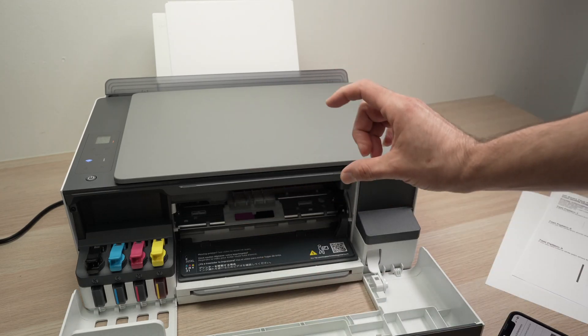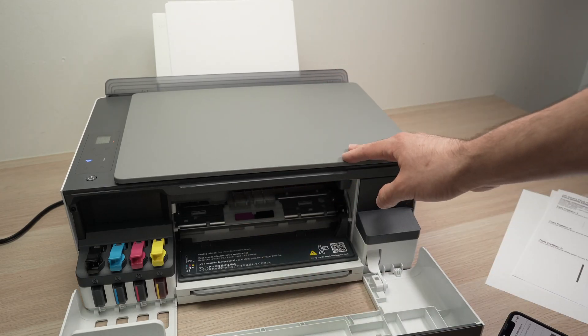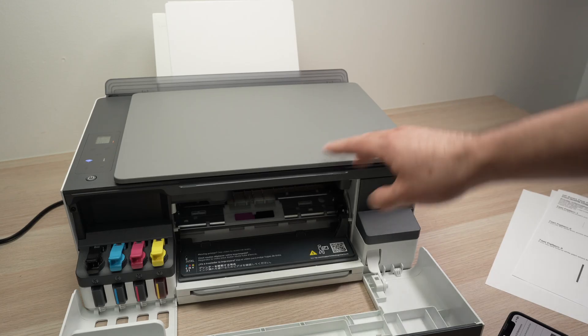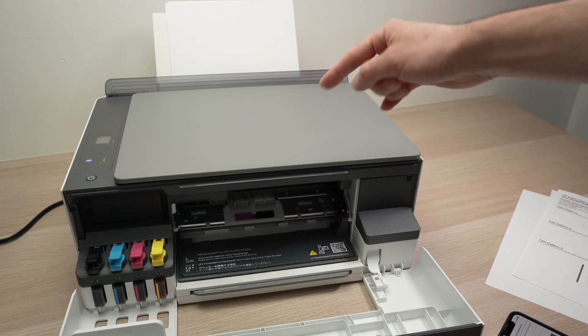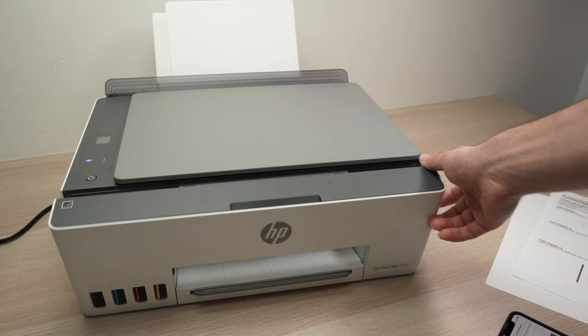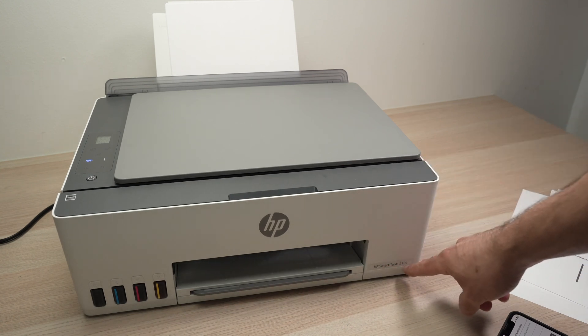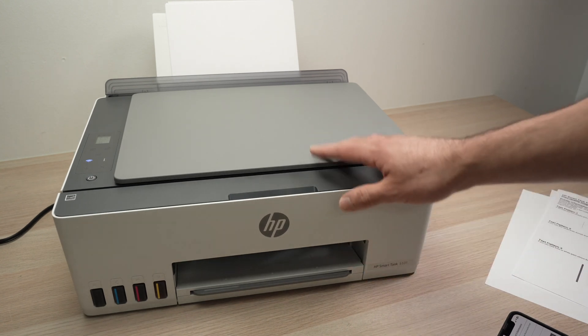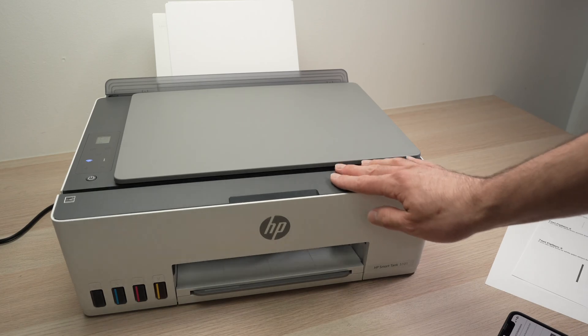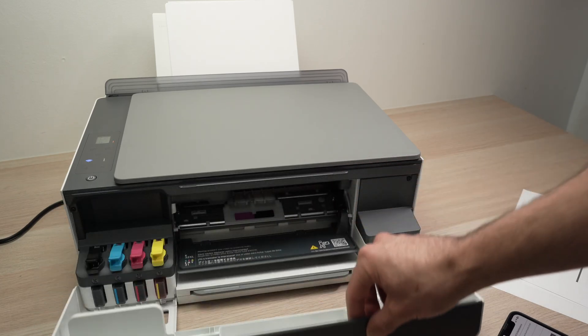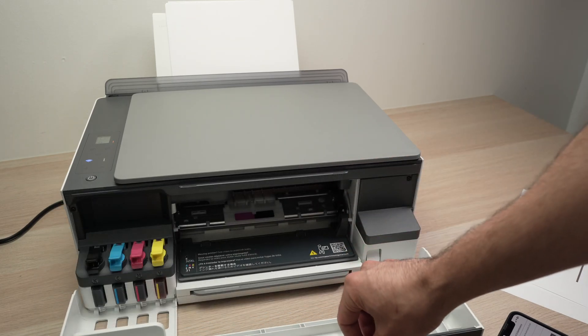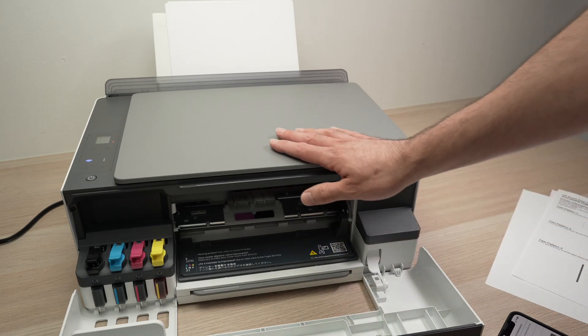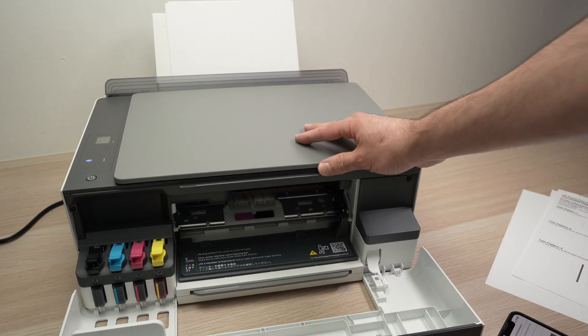You'll then need to purchase separate print heads for your printer and replace those. I'll put a link in the description if you want to get print heads for your HP SmartTank 5101. If this is not your model, I'm pretty sure there's some on Amazon and you do not need to buy original ones. There's plenty cheaper options that work as well.